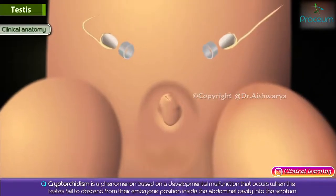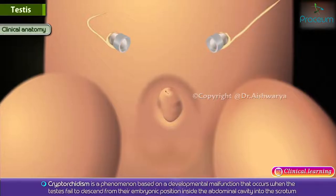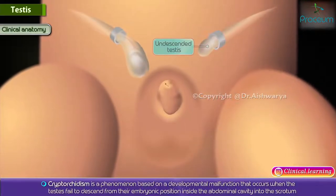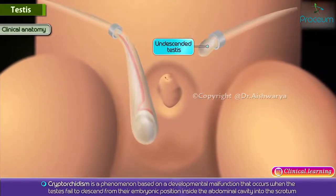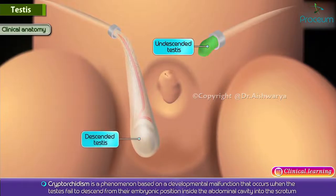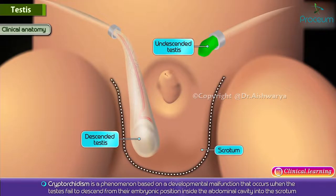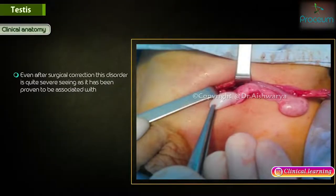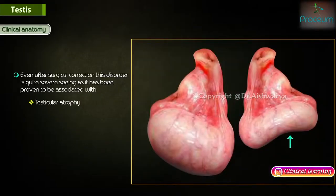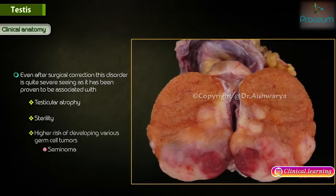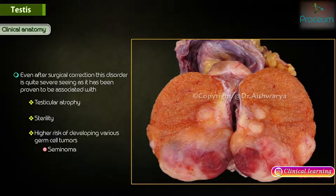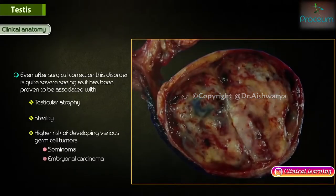Clinical link. Cryptorchidism. Cryptorchidism is a developmental malfunction that occurs when the testes fail to descend from their embryonic position inside the abdominal cavity into the scrotum. Even after surgical correction, this disorder is quite severe, as it has been proven to be associated with testicular atrophy, sterility, and a much higher risk of developing various germ cell tumors — seminoma and embryonal carcinoma in particular.